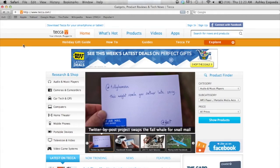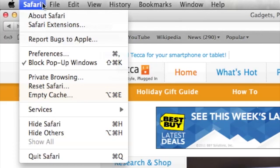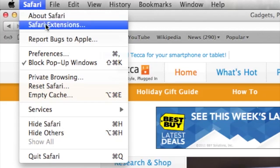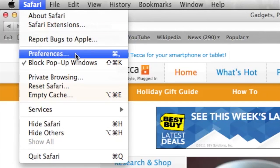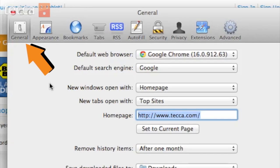From our Safari window, we want to go ahead and go to the Safari tab in the upper left corner, and we want to scroll down and choose Preferences from the drop-down list. And once we get into our Preferences, we'll start in the General tab.